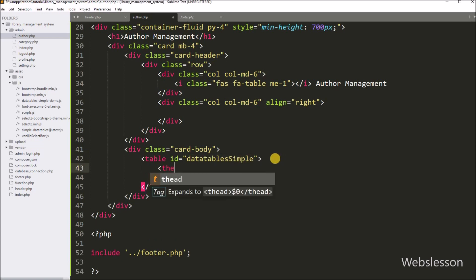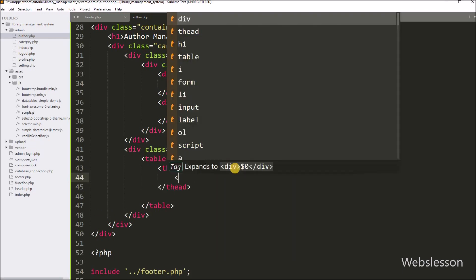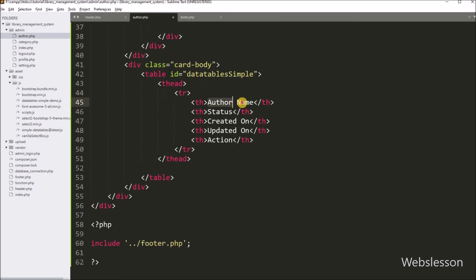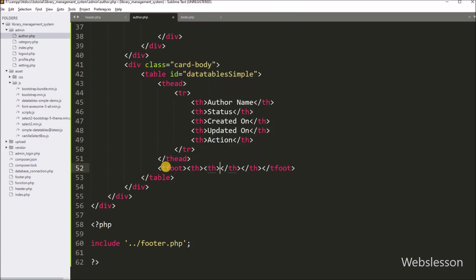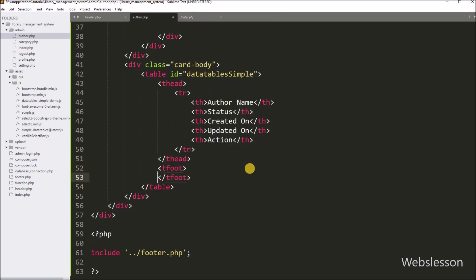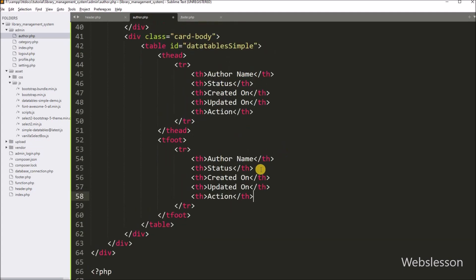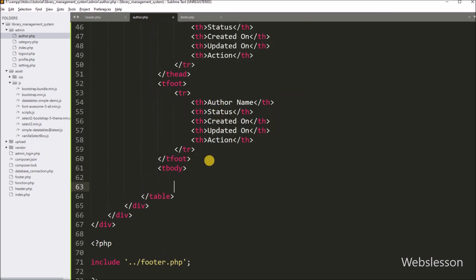Under this table, we create a table head tag, and inside it we create a table row tag with the required header columns. We also create a table body tag, and under this tag we will fill the table with data.